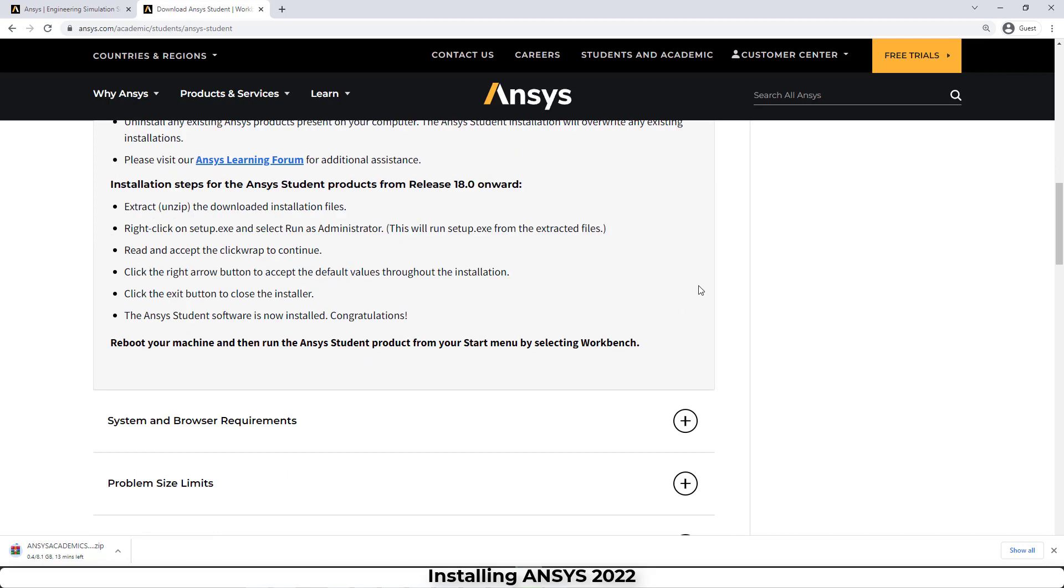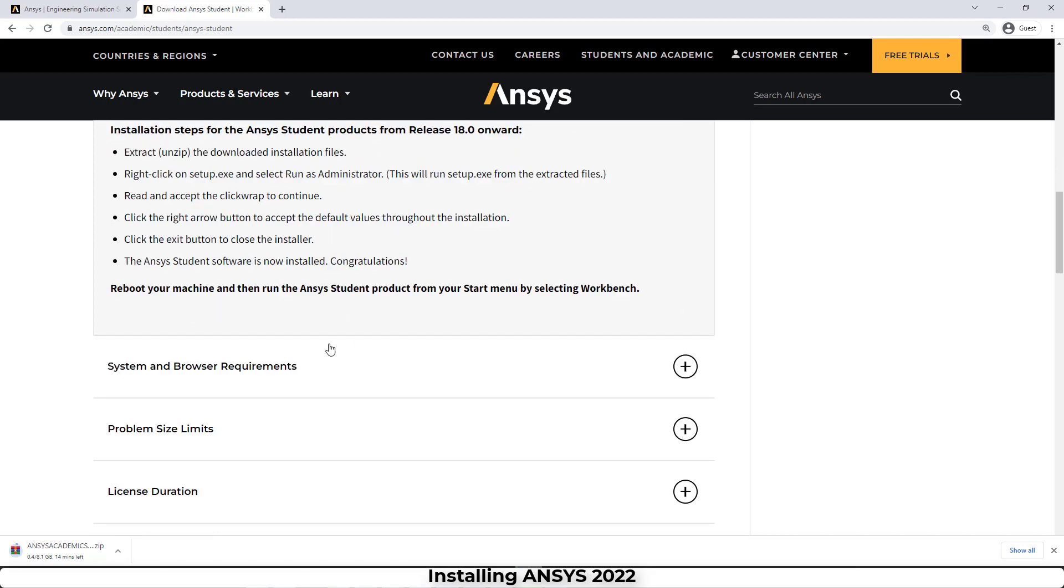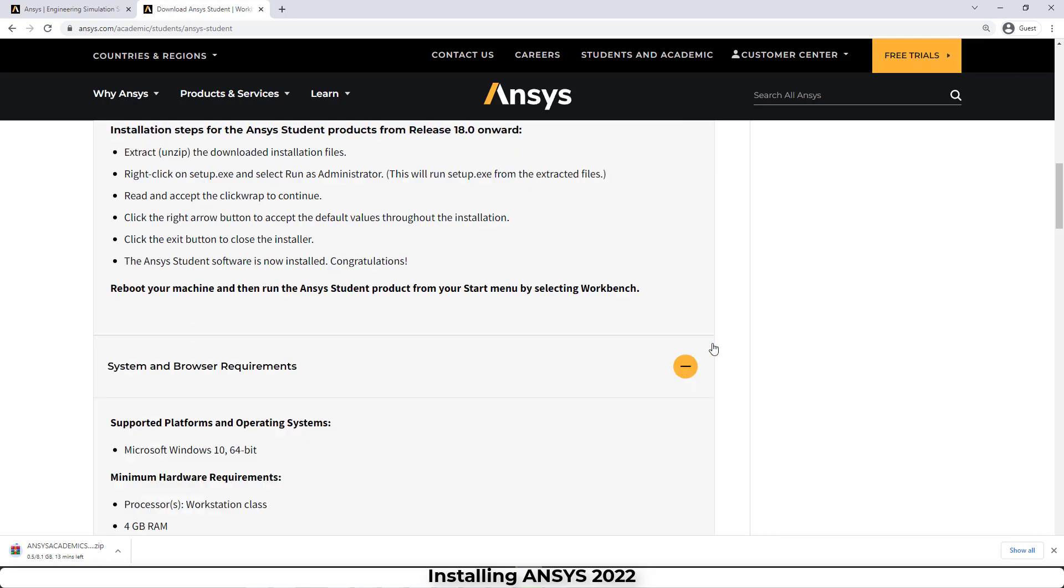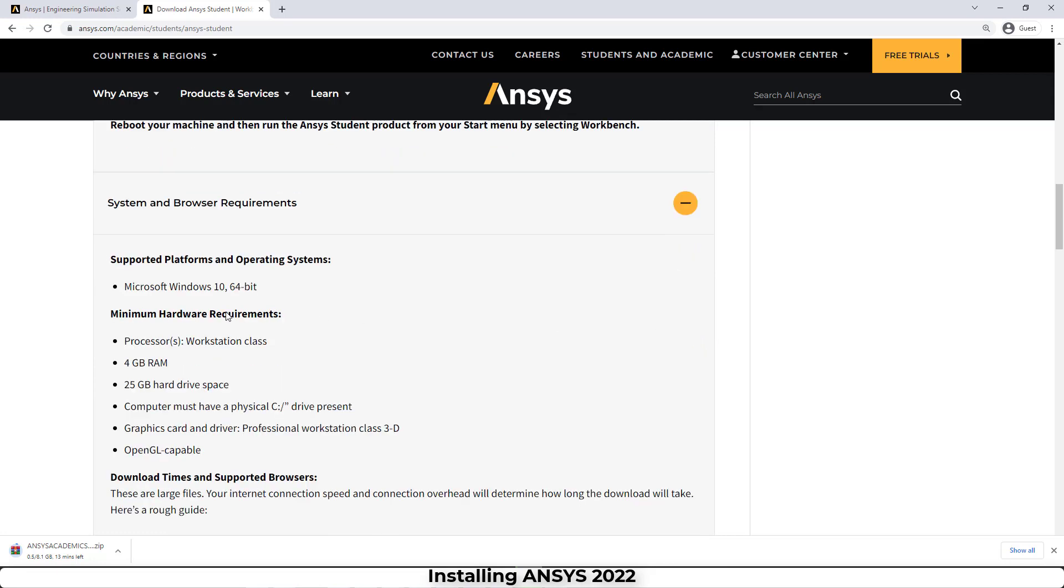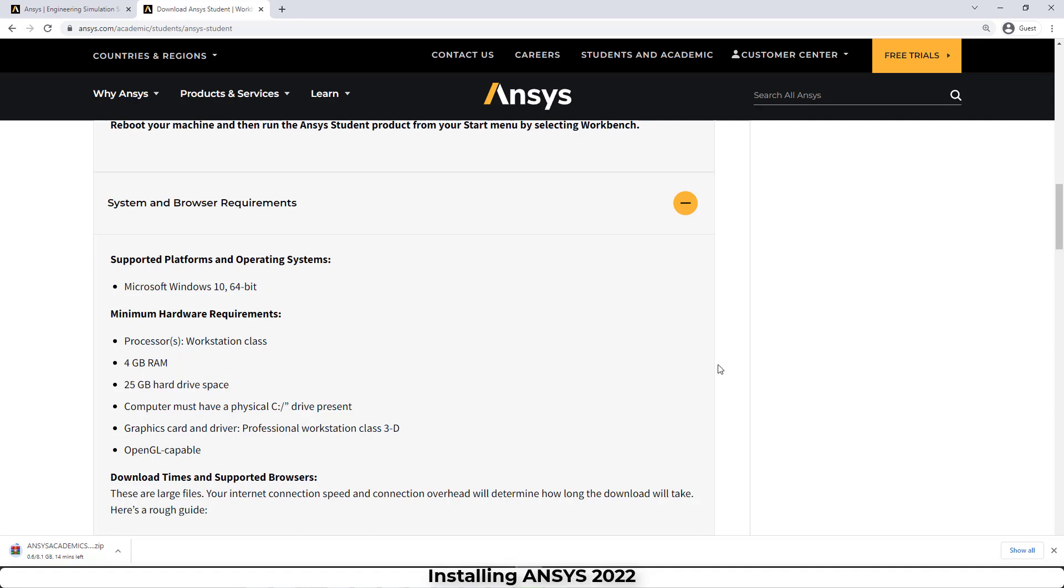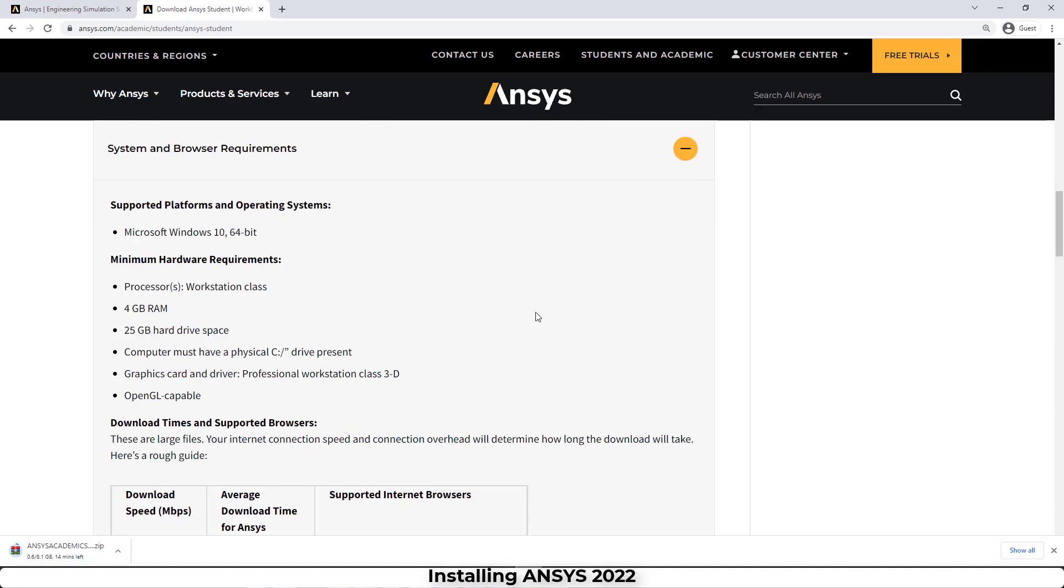The next tab is system and browser requirements. As you can see, we need Windows 10 and we need at least 4 gigabytes of RAM and 25 gigabytes of hard drive.